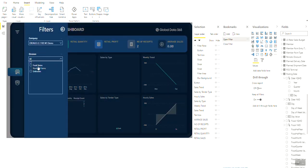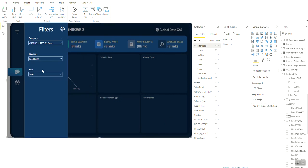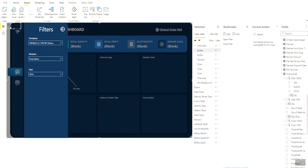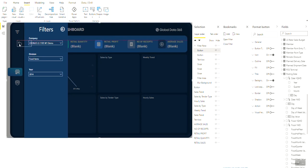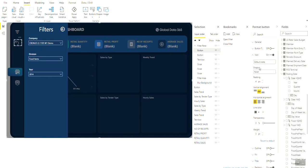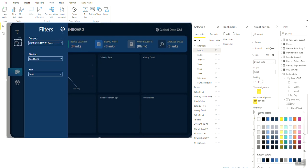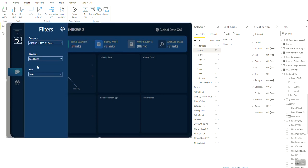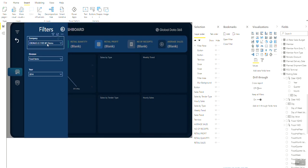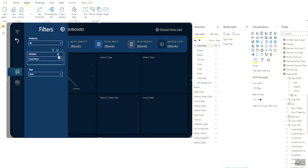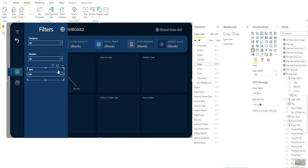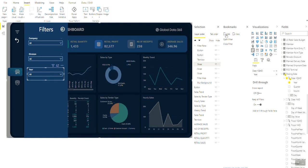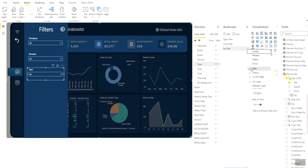Now suppose we need another button that can reset all filters applied on the dashboard. For this, firstly we need to go to Buttons and insert a reset button. This time we will place it outside the filter area so that we can reset the filter without opening the filter pane. Once the button is ready, you need to create a new bookmark without any filter. For this, go to all slicers and remove the selections. And then add a new bookmark and name it No Filter. Make sure that the Data option is checked for this bookmark.